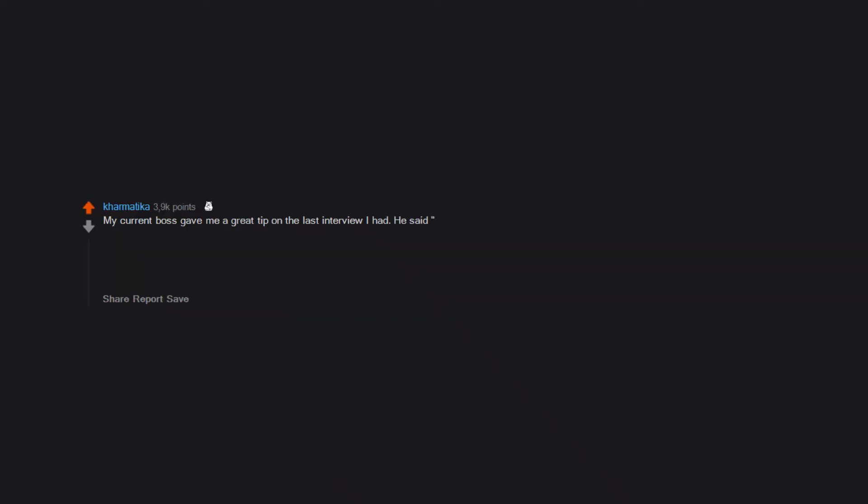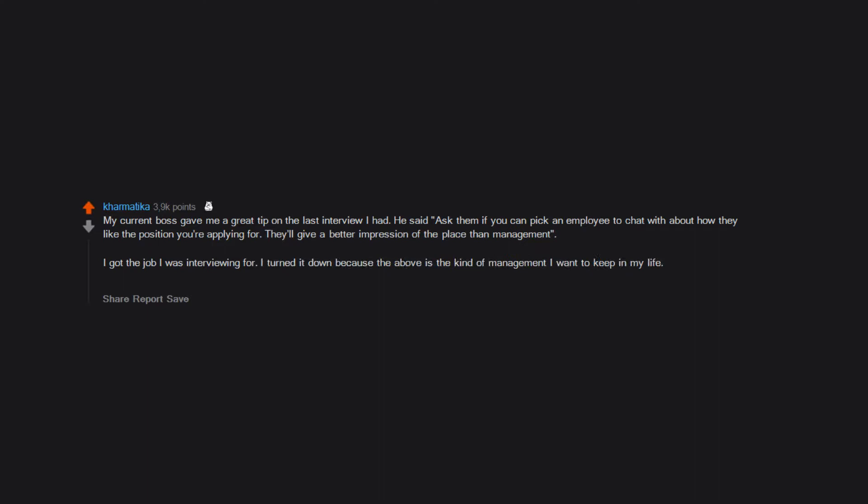My current boss gave me a great tip on the last interview I had. He said ask them if you can pick an employee to chat with about how they like the position you're applying for. They'll give a better impression of the place than management. I got the job I was interviewing for. I turned it down because the above is the kind of management I want to keep in my life. Also the place undercut my pay offer I found out, which is certainly also a red flag.